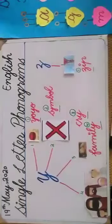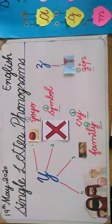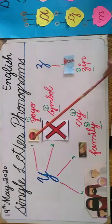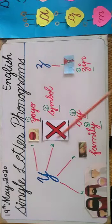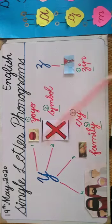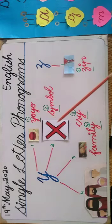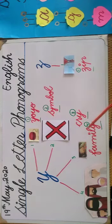Okay students, our next phonogram has four sounds. Y, I, I, E. Y, I, I, E.